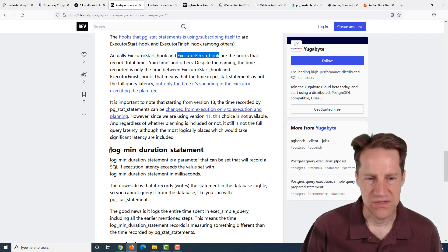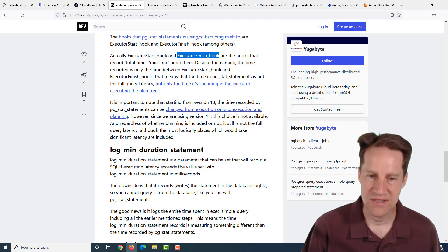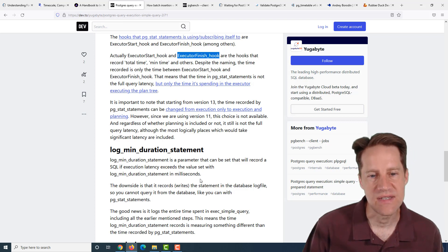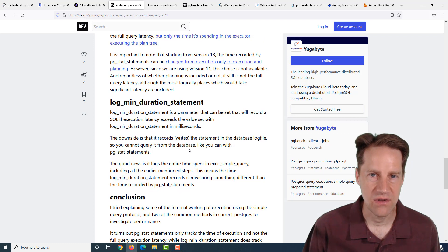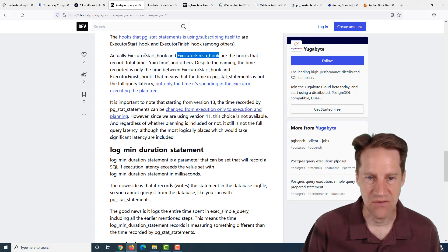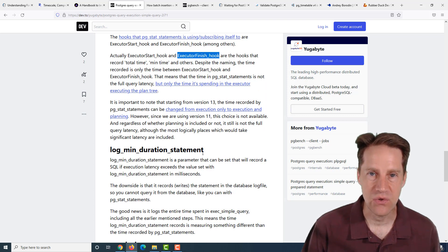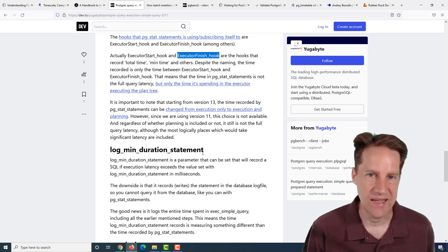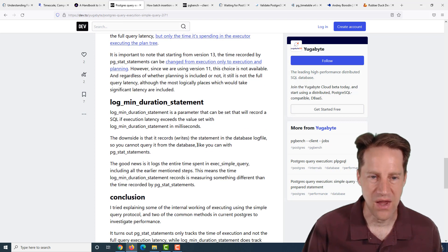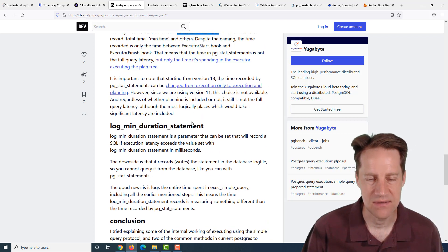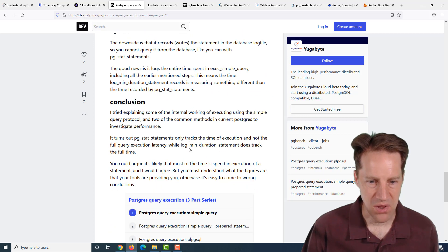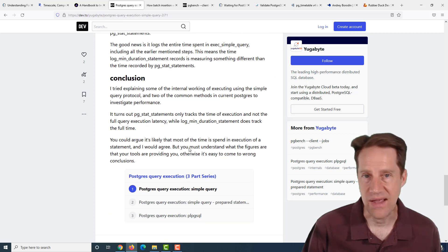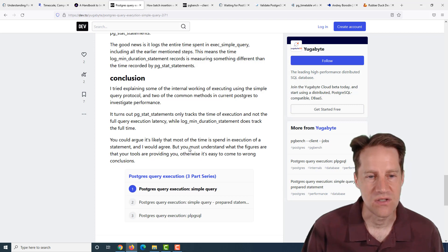The log min duration statement that logs to the logs does give you a more comprehensive view of how long the query takes to run. One of the main things that log min duration statement included is how long it took to deliver all the data to the client. So that's other areas where this can be more accurate than PG stat statements. This was a great series of three blog posts explaining query execution in Postgres. If you're interested, check out this blog post.